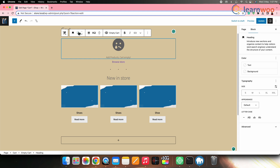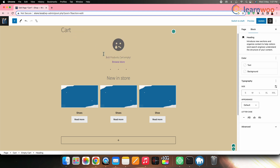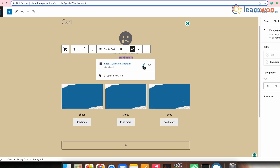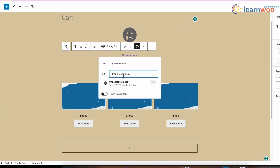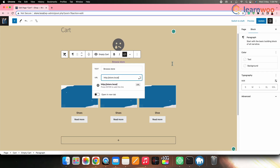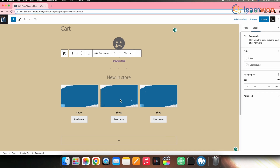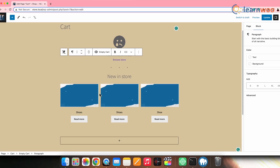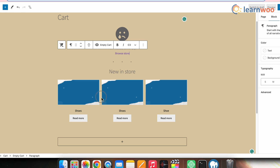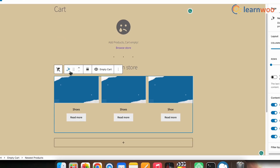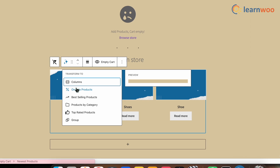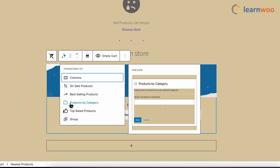Next, click on 'Browse Store' to edit the hyperlink. Click Edit and make the changes — for example, change the text to 'Explore'. You can also select the category of products to be displayed.